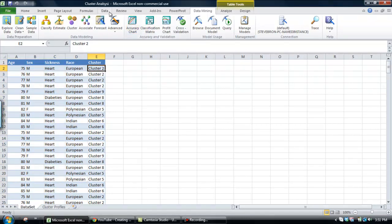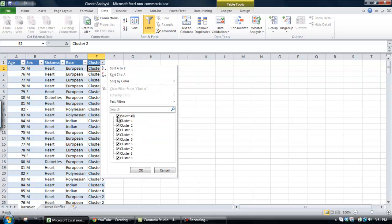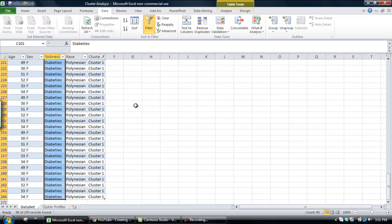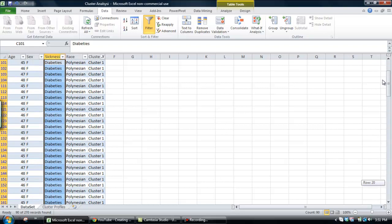If we then, for example, just go data filter, and look at that cluster one, which we were looking at before. We see that cluster one consists of people with diabetes and Polynesian.